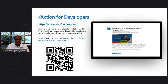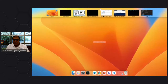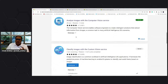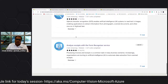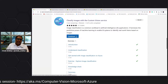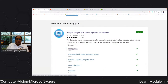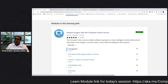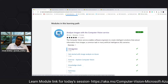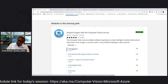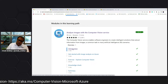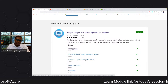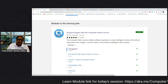If you follow the link shared in the chat, you'll end up at a bunch of learn modules — there is code, examples, and all the things you need. We'll start with analyzing images and also see how to build image classification, object identification, facial recognition, and form recognition.